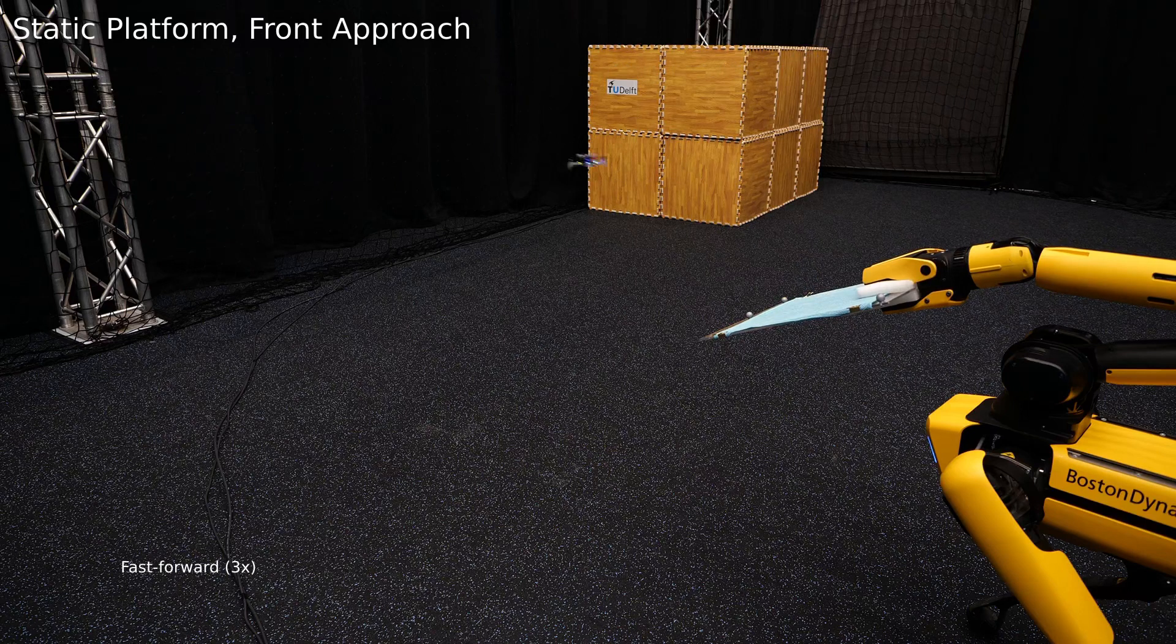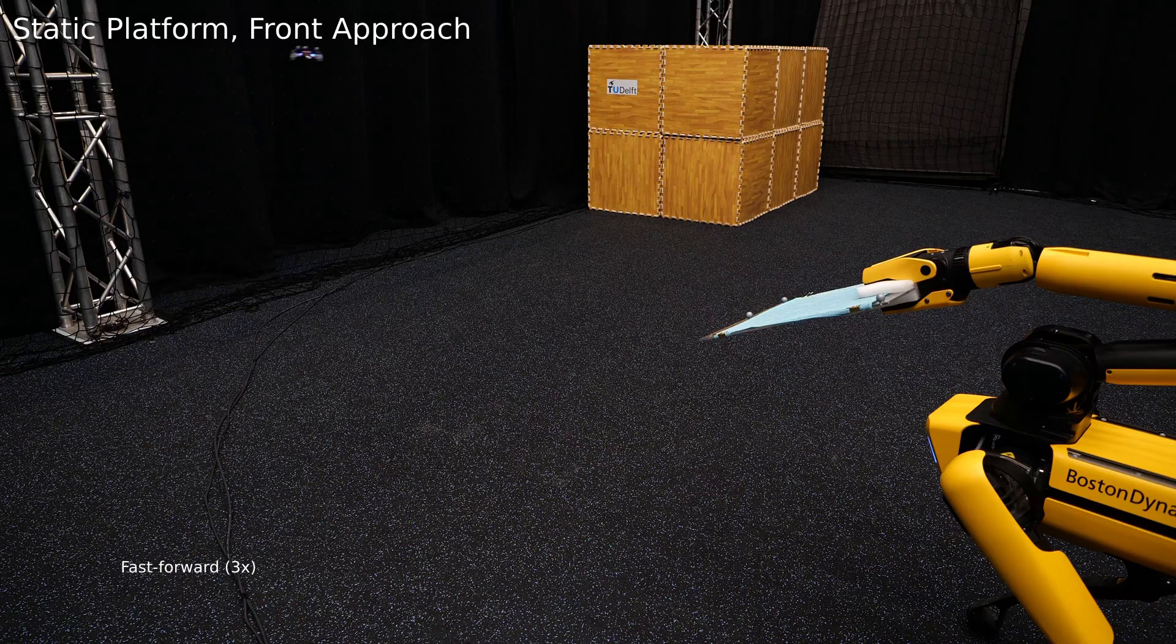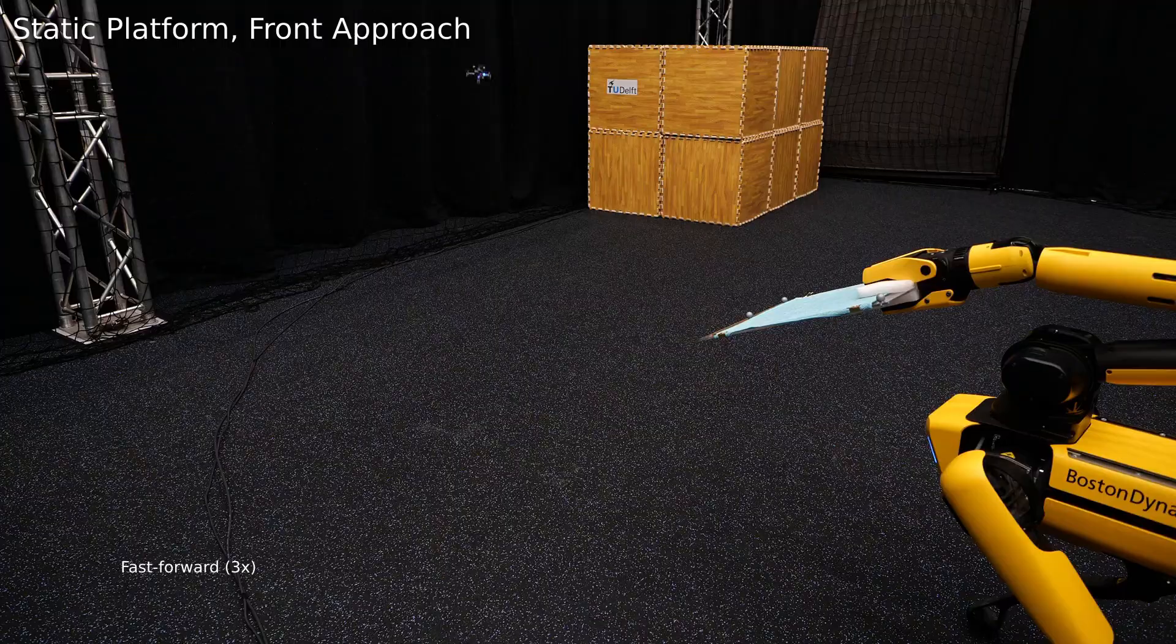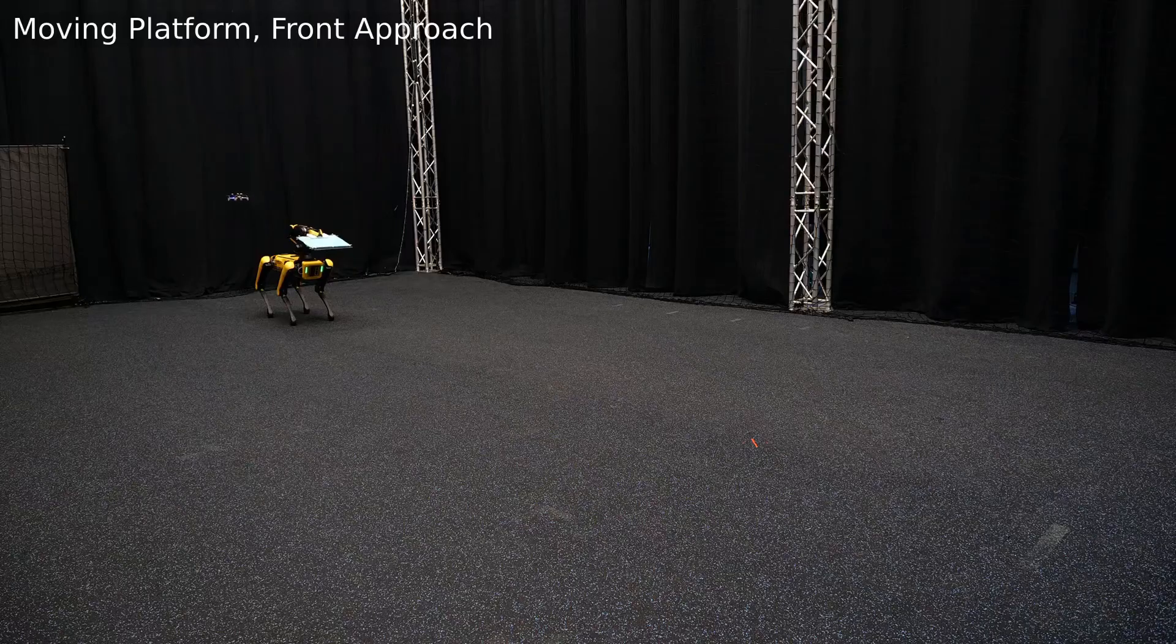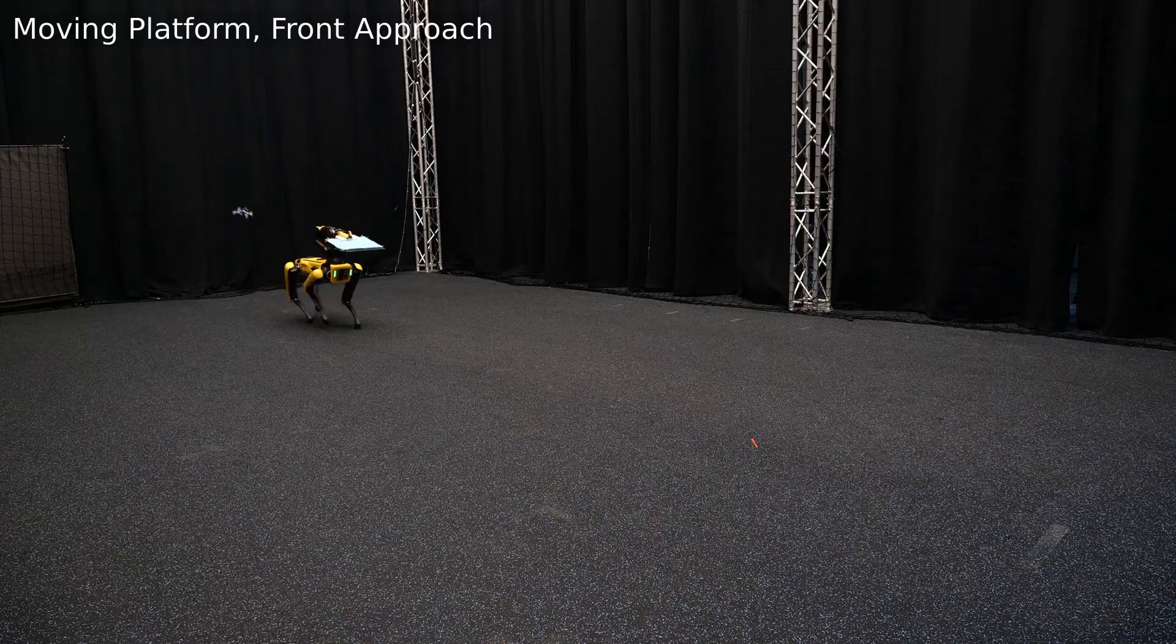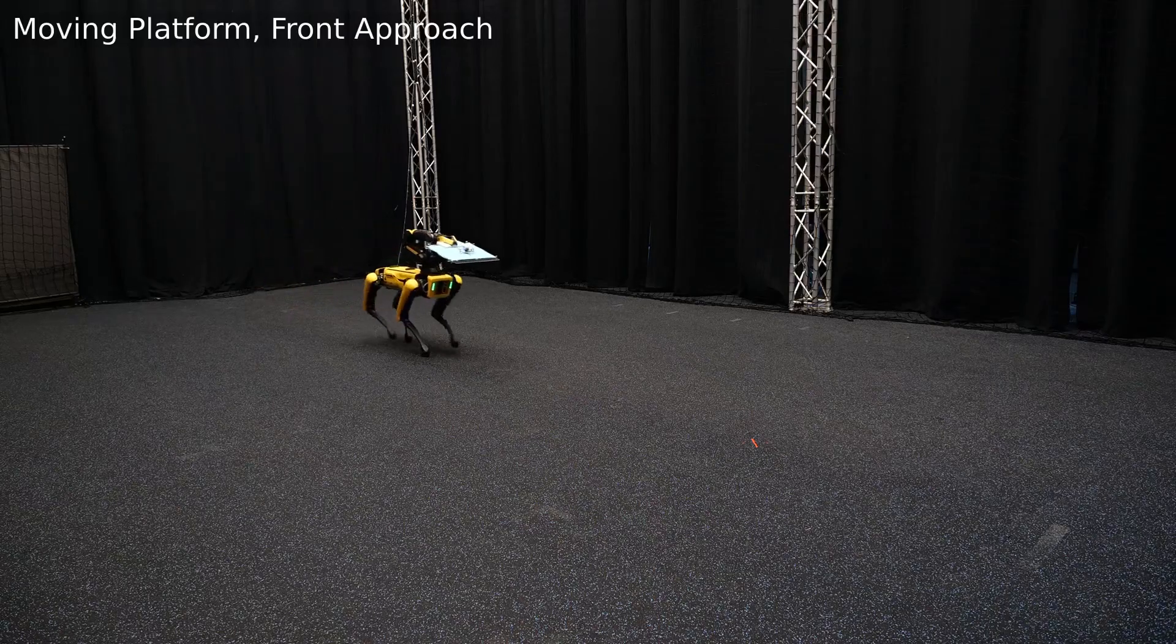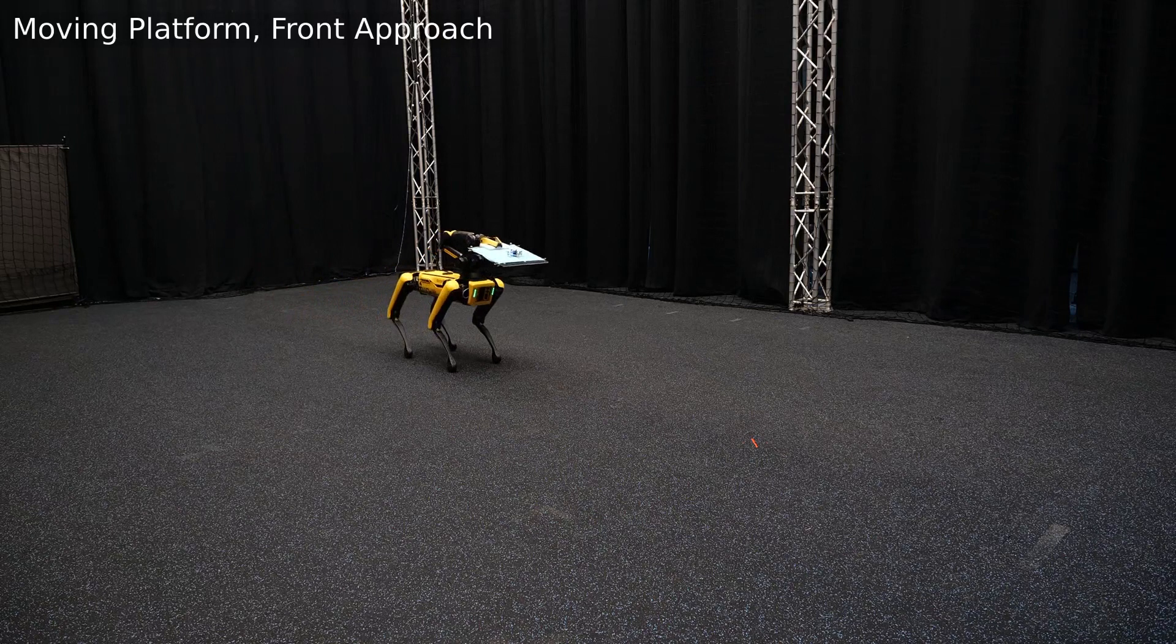Therefore, the agent needs to initiate the landing procedure with sufficient momentum. The agent's policy is trained in simulation using a model described by ODEs that were identified using real-world data.